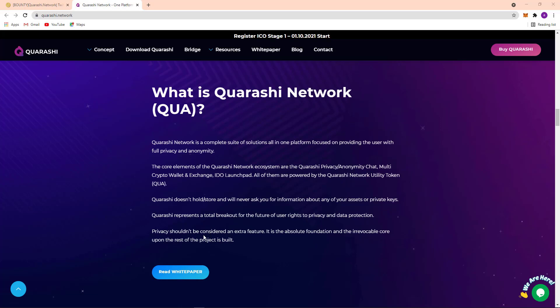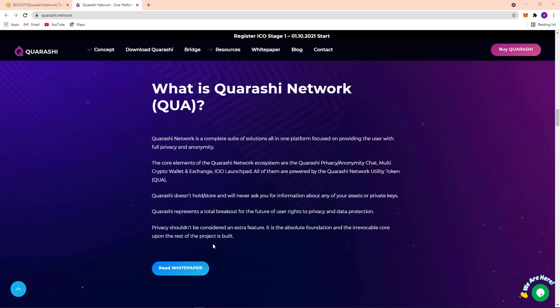Privacy shouldn't be considered an extra feature. It is the absolute foundation of the irrevocable core upon which the rest of the project is built. Here's their white paper. If you want to know about this project in detail, just read their white paper carefully.